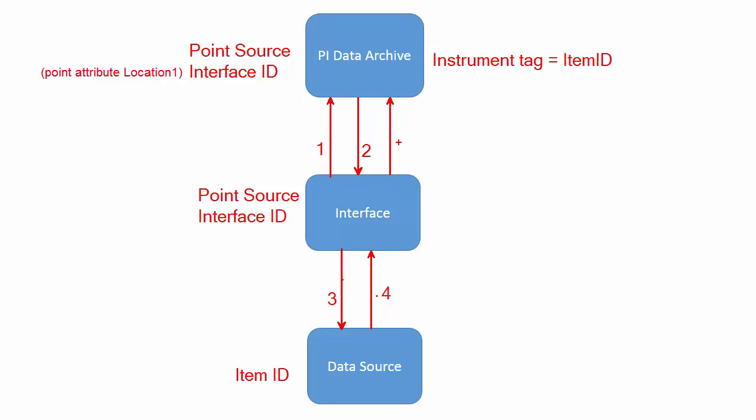So the question is: why do we require two different attributes, namely the point source and interface ID, to tie the set of points between the interface and the PI data archive?